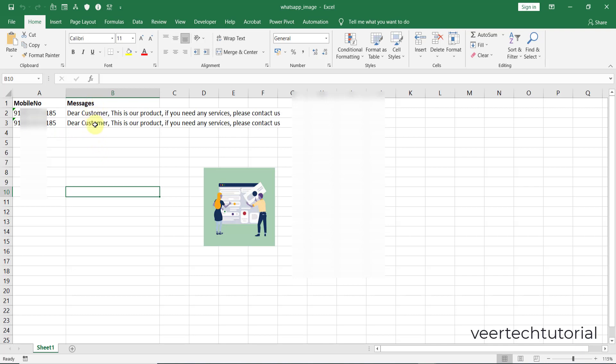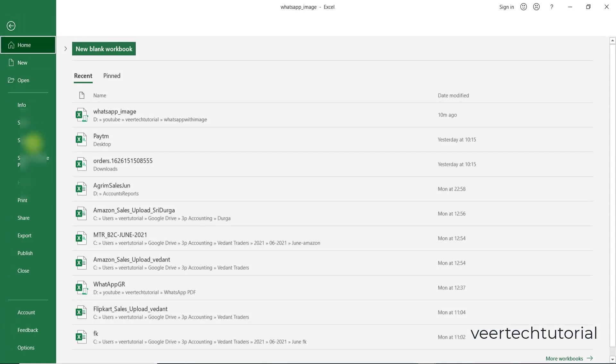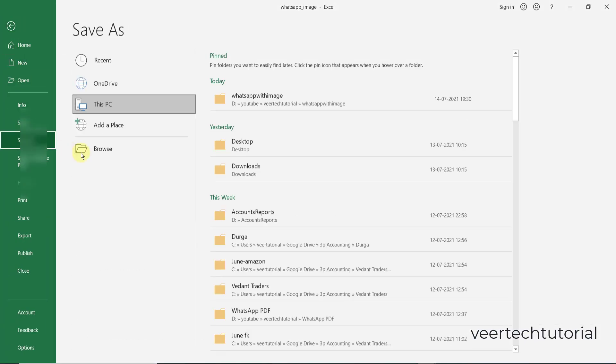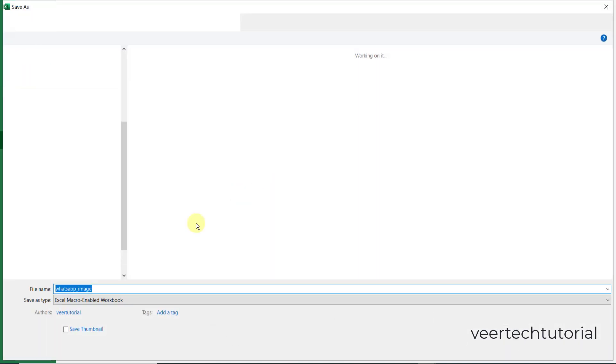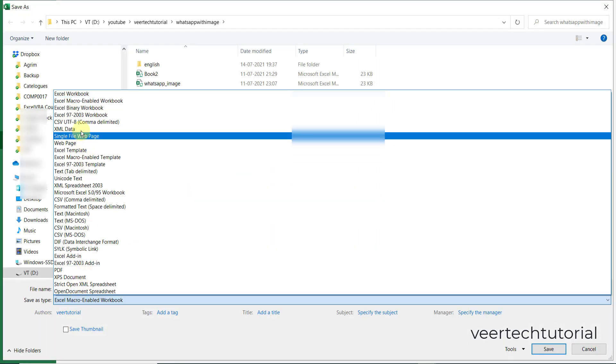In column B you can type your message which you want to send with the image. Then you need to insert the image which you want to send. That's it.